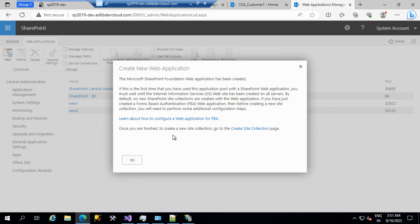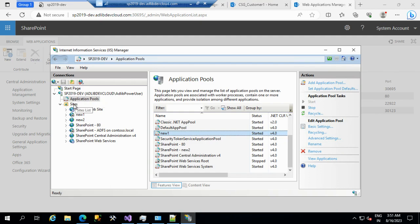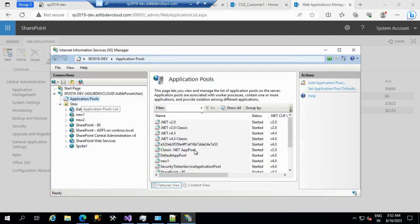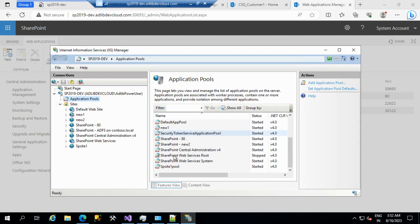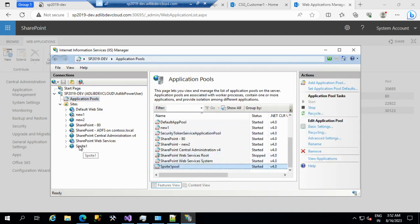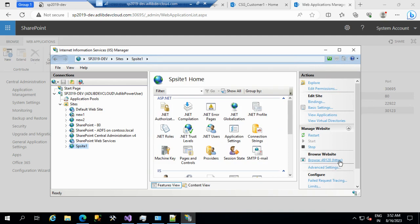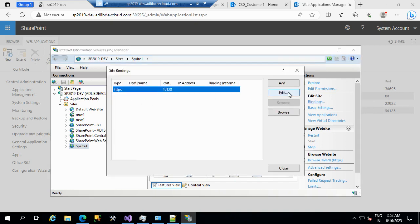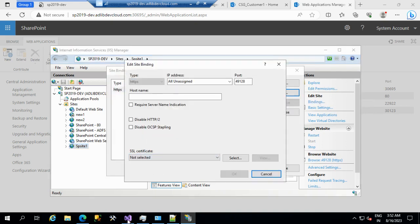The web application was created. After refreshing, we can see 'SP Site One' is created. The application pool is listed. It was created with HTTPS. If we try to browse now, it is not enough because it expects a certificate — you can see right now no certificate is assigned.